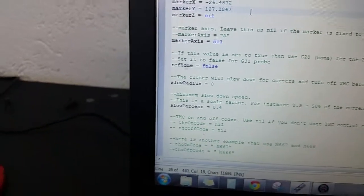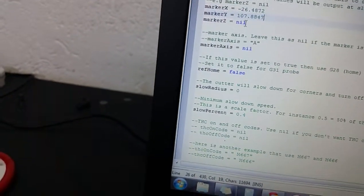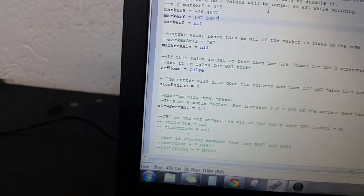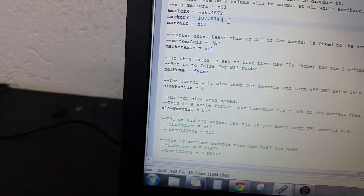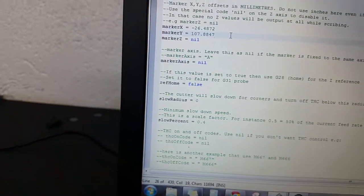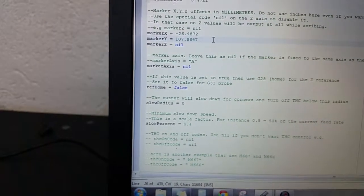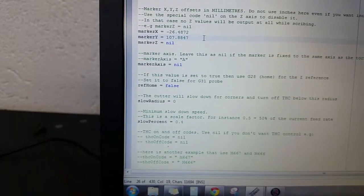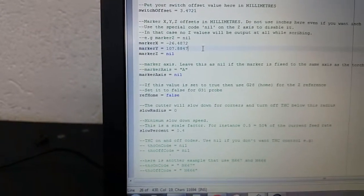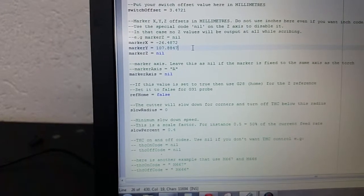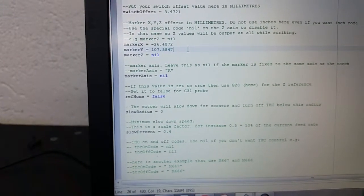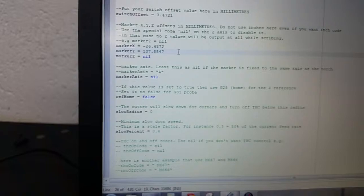So now that we have these put in, you want to make sure that's all nil here as it says. And so this is my offset for my engraver. So every time when I want to go to engrave something, the code will automatically know that the offset between the torch and the engraver is at these numbers.